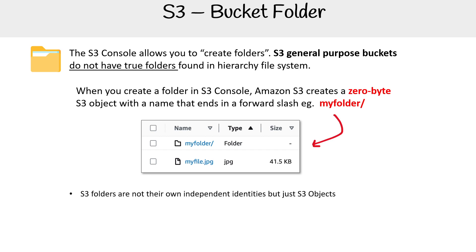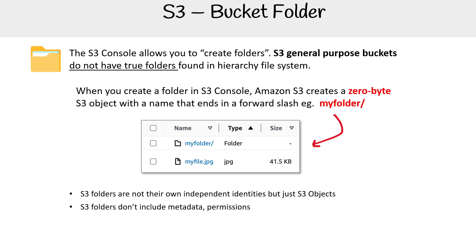So S3 folders are not their own independent entities, but they're just S3 objects. S3 folders don't include metadata, permissions, and all these other things. S3 folders don't contain anything, they can't be full or empty.